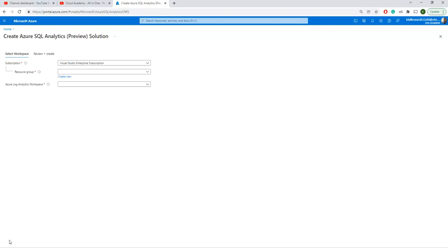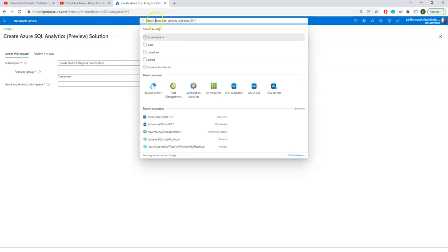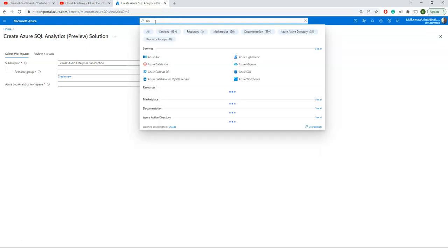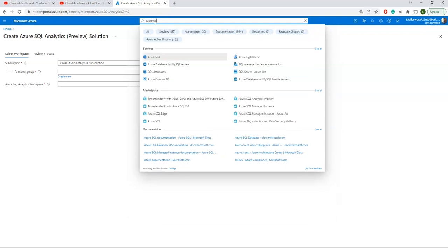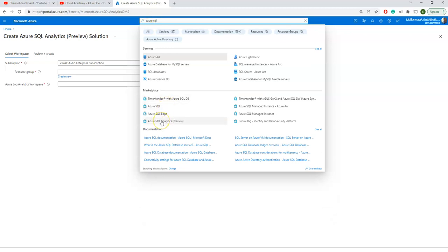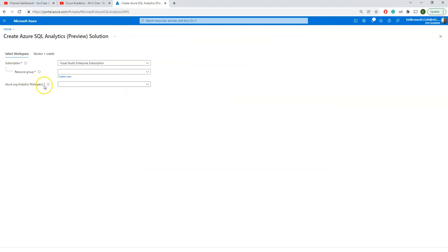Without further delay, let us get into today's topic — SQL Analytics. I'm creating a small resource group for this log analytics service. To reach Azure SQL Analytics, just search for it in the search bar. You can see SQL Analytics here, currently in preview.